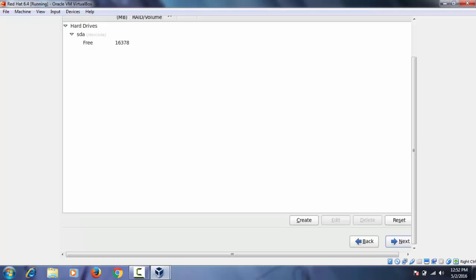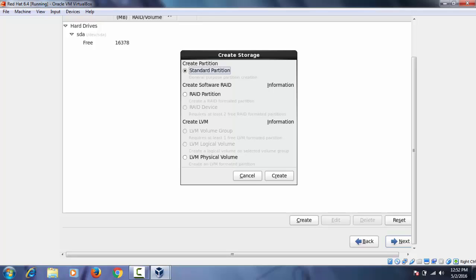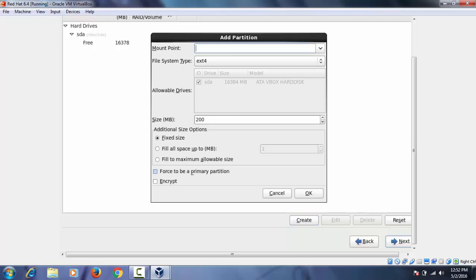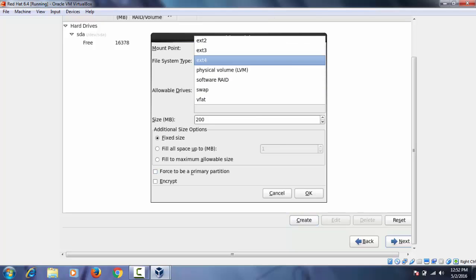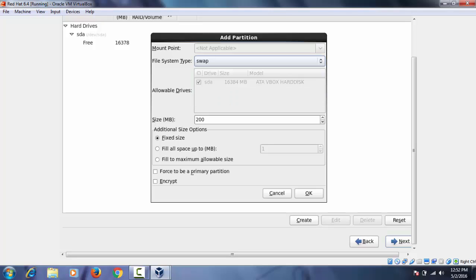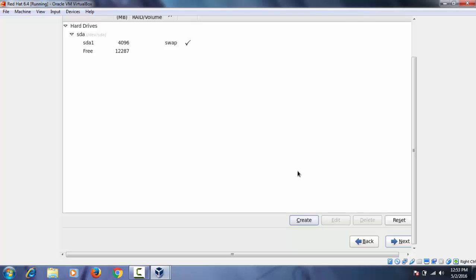Now we have to create partition. This is fully different from Windows partition. Now click on create. Then select standard partition which is already selected. Then create and then select swap. This is a swap partition from file system. The size should be double of physical memory. I'm using 2 GB memory. That's the reason I'm here giving 4 GB of swap partition.